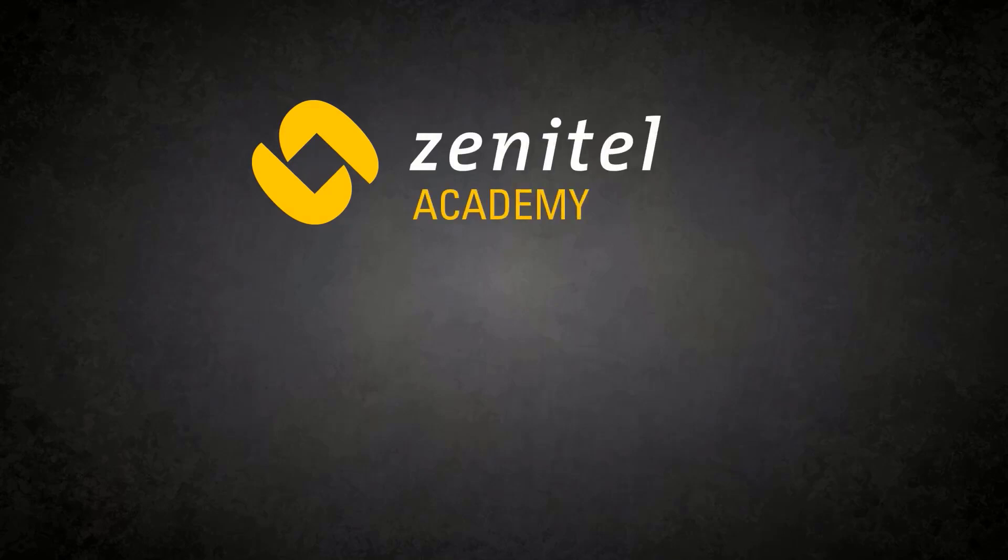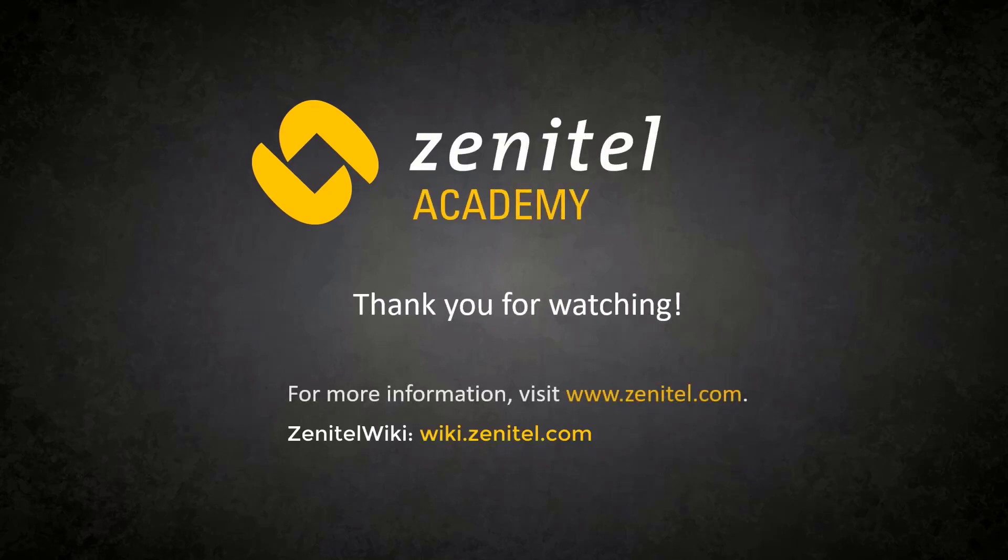Thank you for watching this video. For more information, please visit our web pages at zenitel.com and our wiki pages at wiki.zenitel.com.